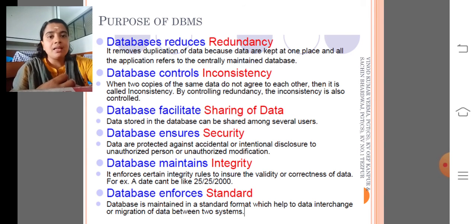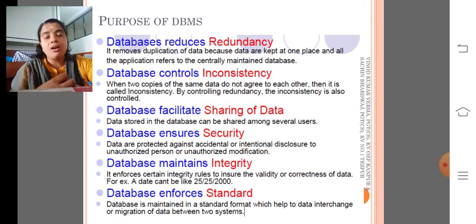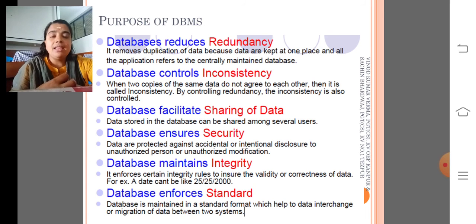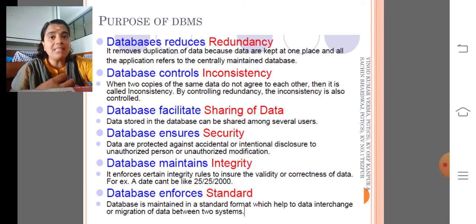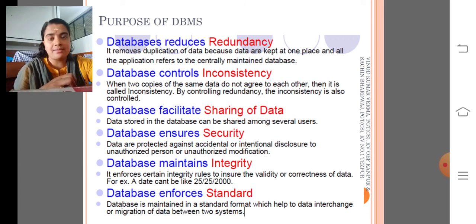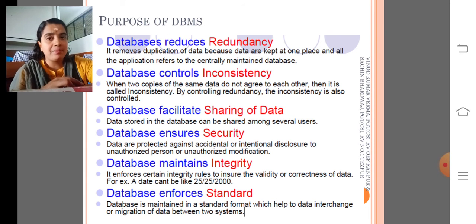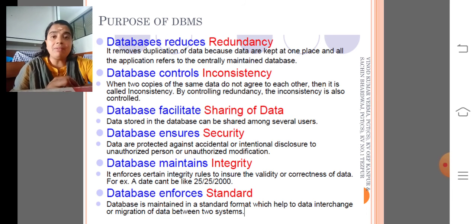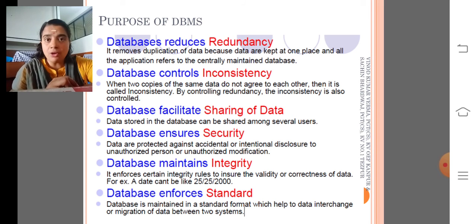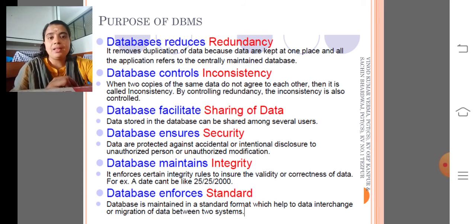Then database maintenance — that is, it maintains integrity. That means we can relate two or more columns or two or more tables in a particular database. It enforces certain integrity rules to ensure the validity and correctness of data. If the same data is available in two tables, we cannot accidentally delete or update that data. That means we need to follow the rules of referential integrity.